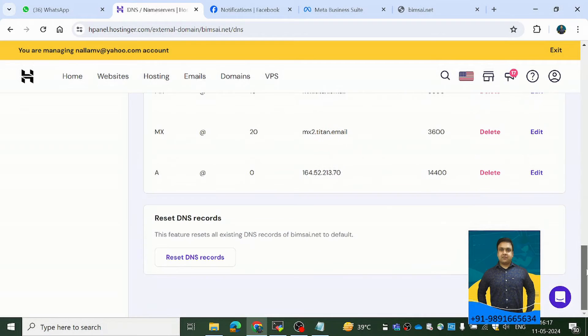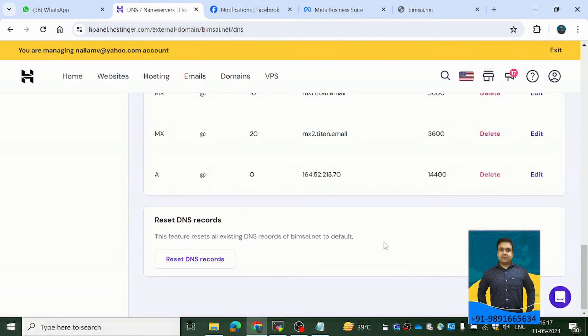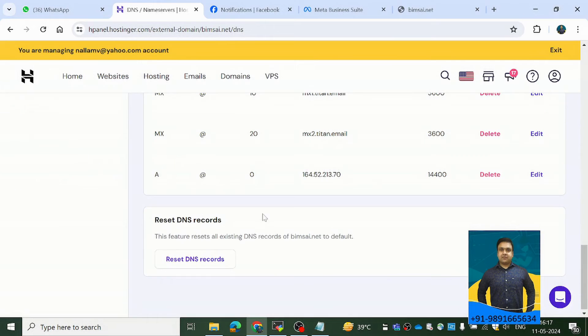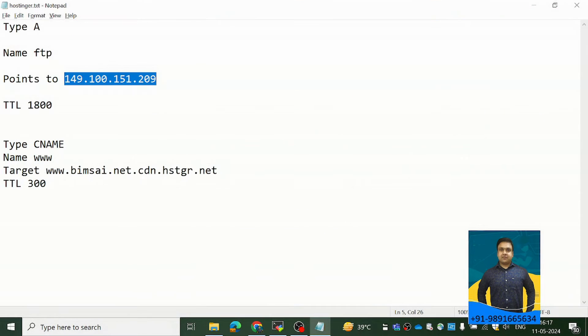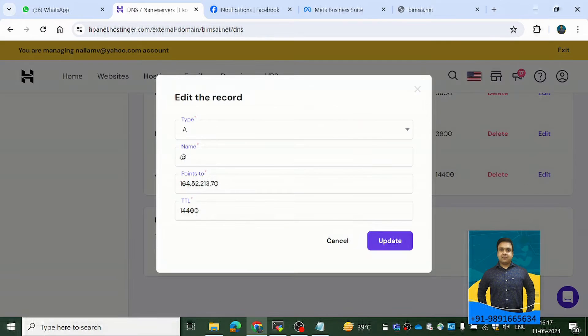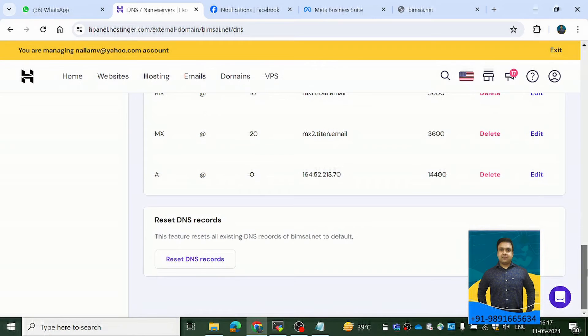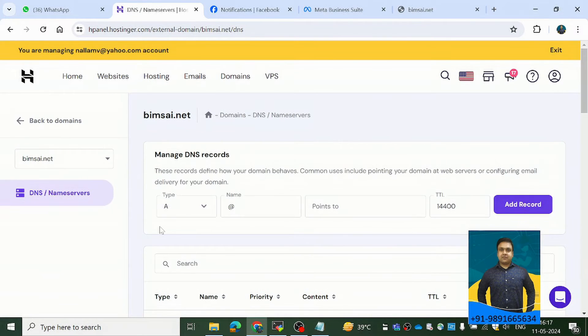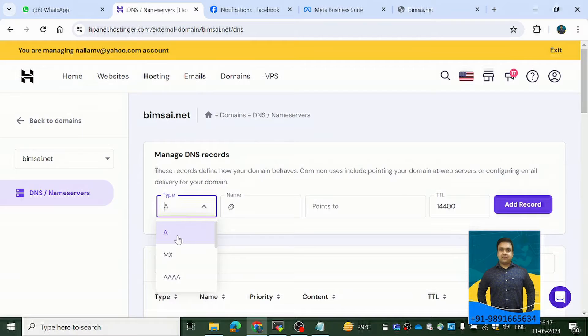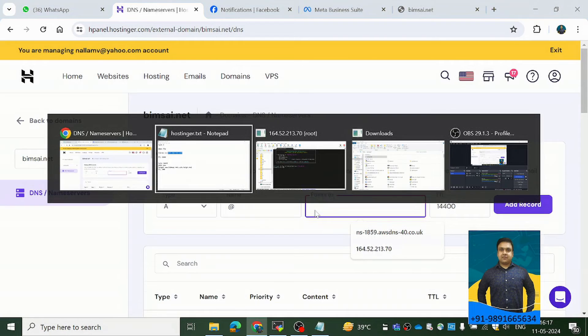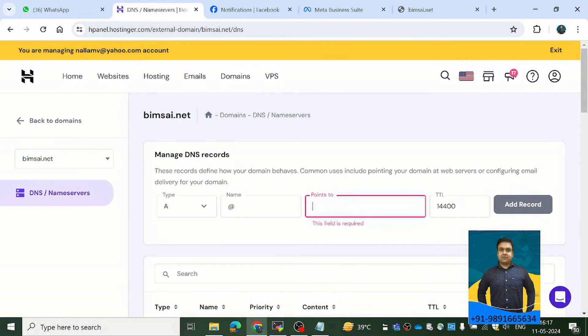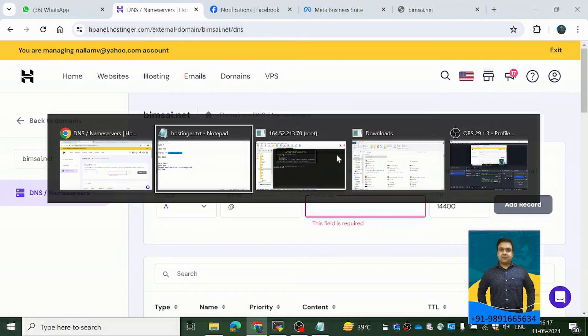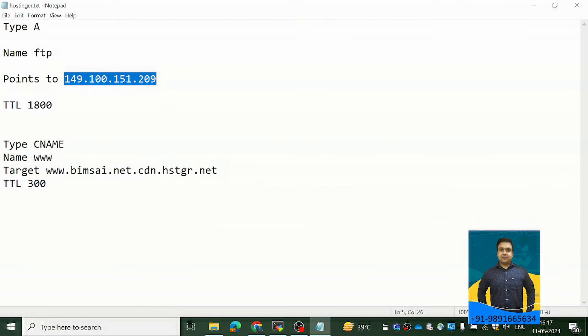You can either do like this - you can delete the entry, existing entry, and then you can add a new one or you can simply come on edit and then edit the details. So these are the two ways you can add the details. Adding the details can be done from here also. So you can simply enter the IP address of your server and then TTL and then do this add record. Now, what is the second thing we deleted?